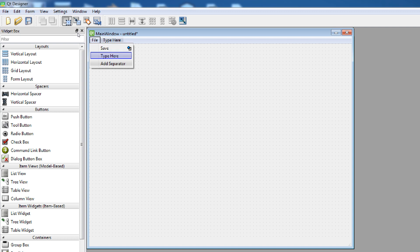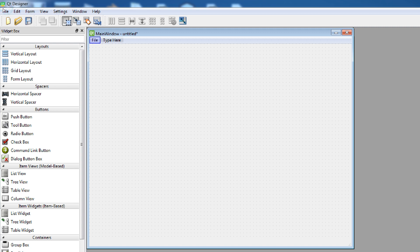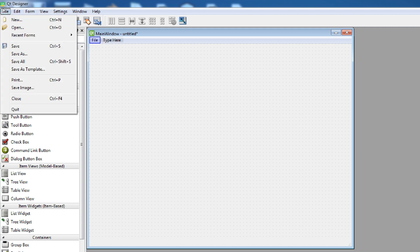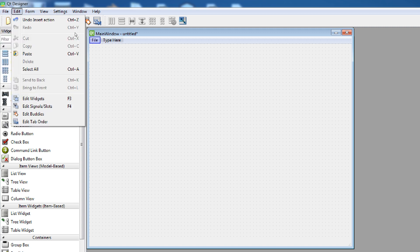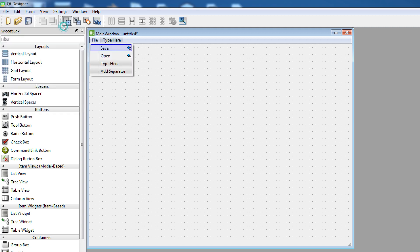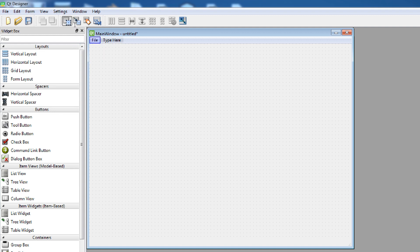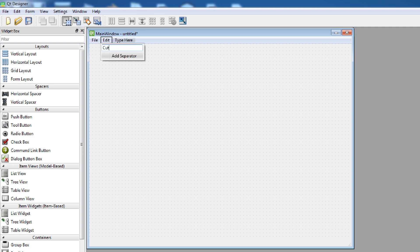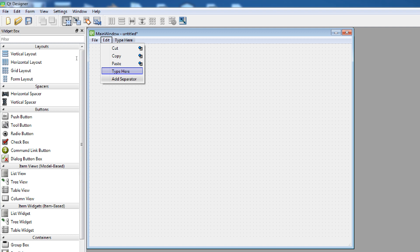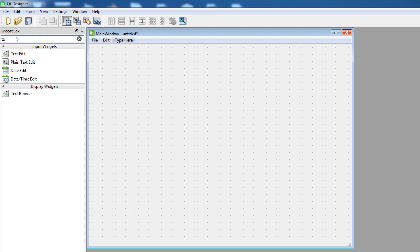Save, open, save as. Just another one, Edit, cut, copy, paste. Now just add plain text edit.